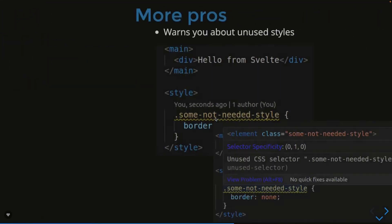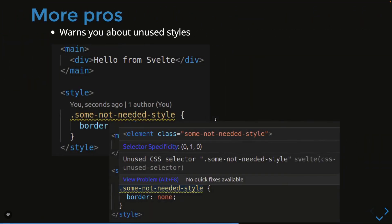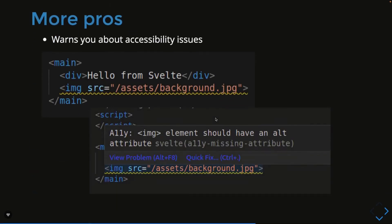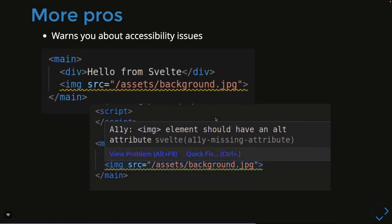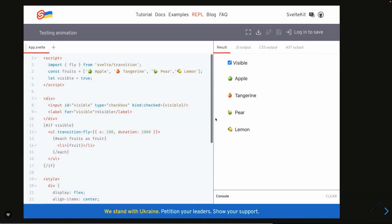There are a lot of other advantages like it gives you the warning for unused styles, even unused variables. So it is highly, it is giving you the optimized view and if there are accessibility issues or warnings it will give you right away. You just need to see all these things on the VS Code.